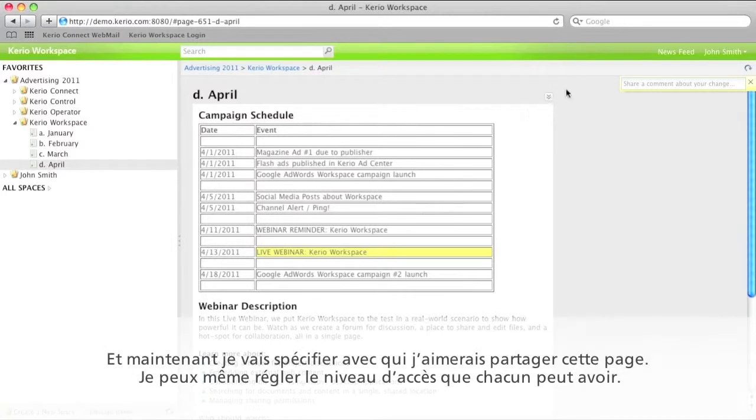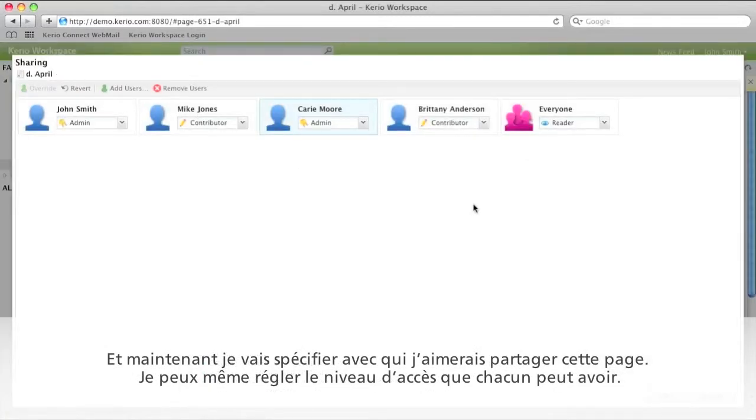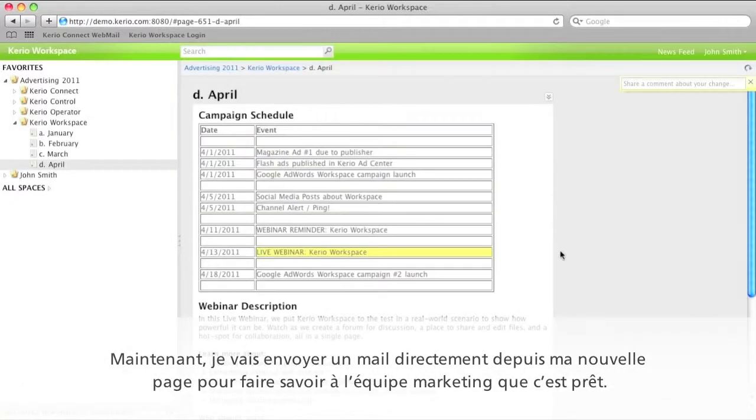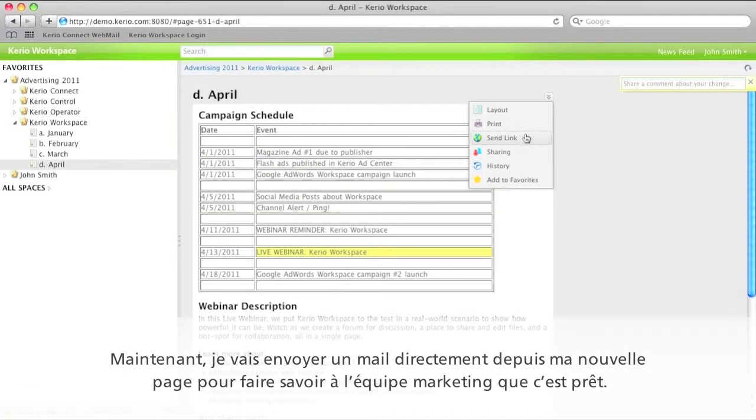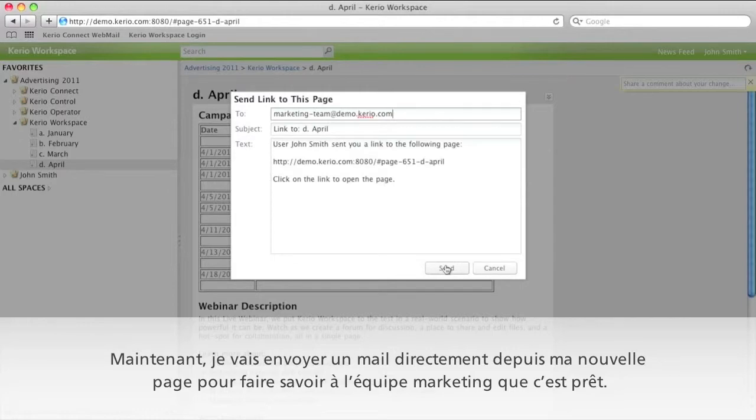And now I'll specify with whom I'd like to share the page, and I can even adjust the level of access they have. Now I'll send an email directly from my page to let the marketing team know that it's ready.